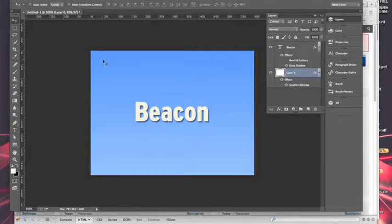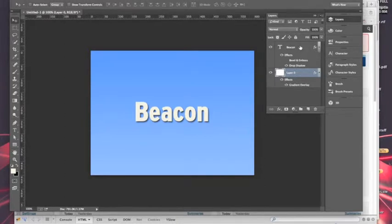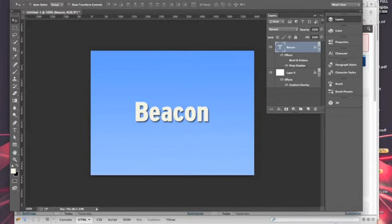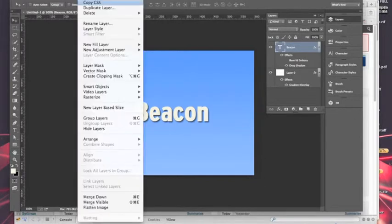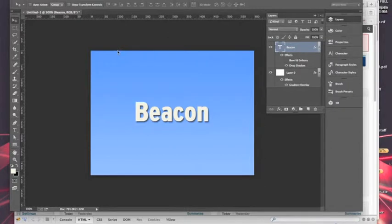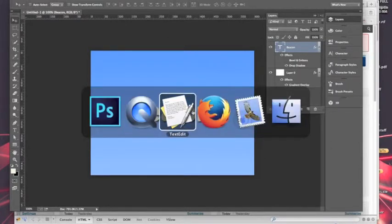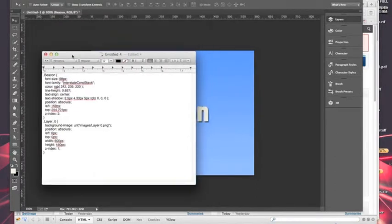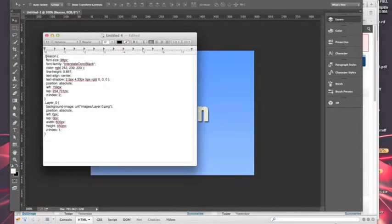And so to do that basically it's on a layer per layer basis. So let's take the type layer. You just go to Layer, Copy CSS. And then if I hop over to the text styles here, it creates a class of beacon, whatever the text is I guess.